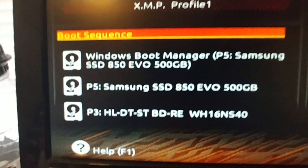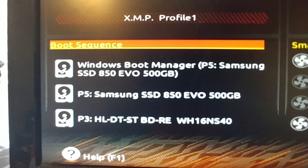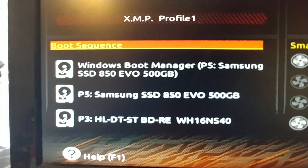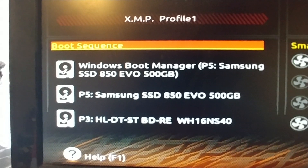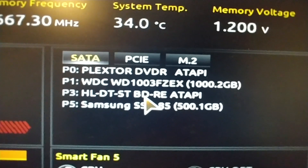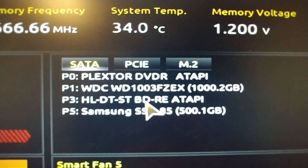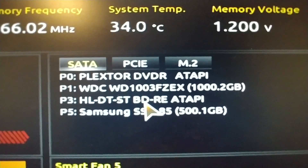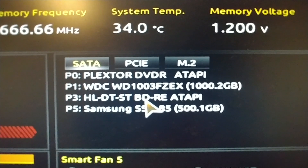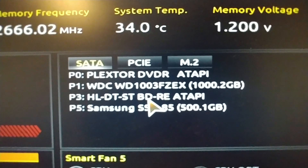Here's my boot sequence: the boot manager, the SSD, and after that the Blu-ray. Here's my storage — the Plextor, the Western Digital which is 1GB, the Blu-ray, and then the Samsung.